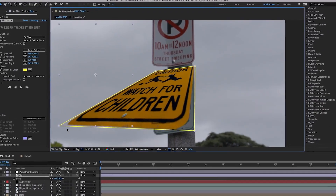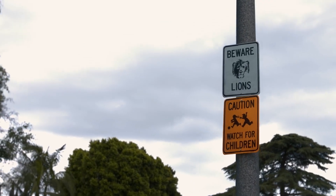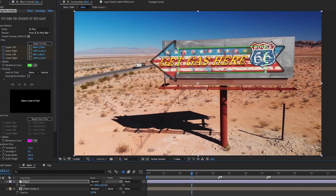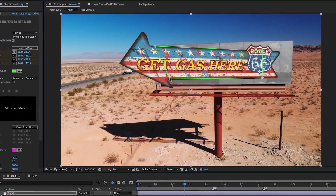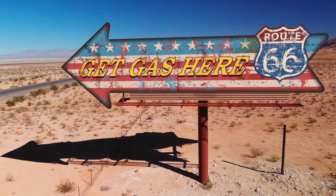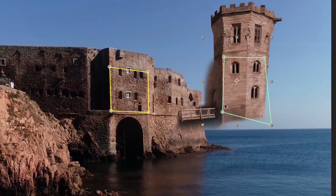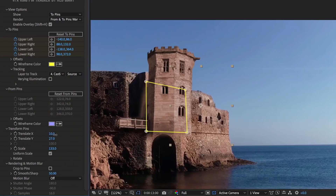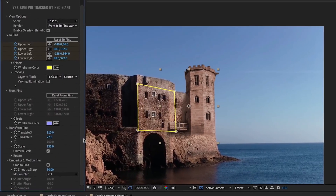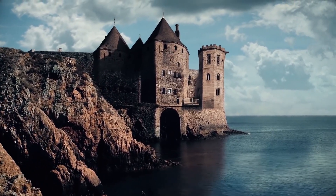Kingpin makes it simple to add signs and other rectangular objects into a shot, but that's just the beginning. Even if your object isn't rectangular, or maybe it's got an alpha channel, Kingpin Tracker has you covered. With powerful to and from pins and the ability to offset in planar space, you can pin whatever you want, wherever you want it.